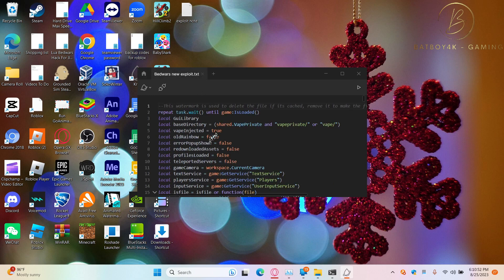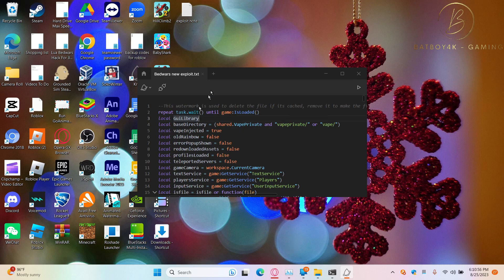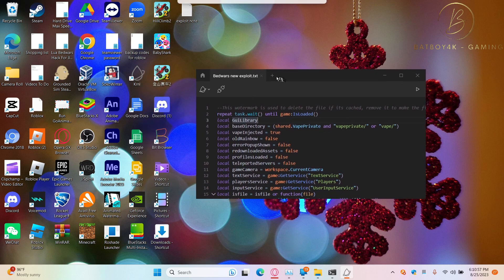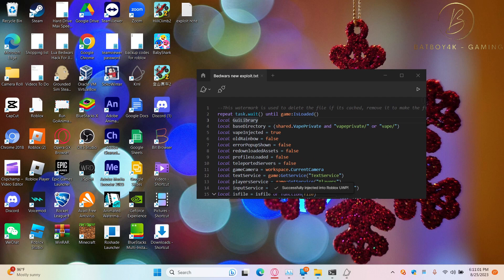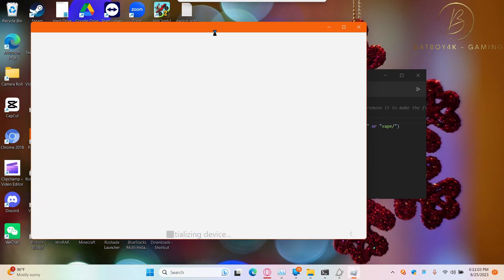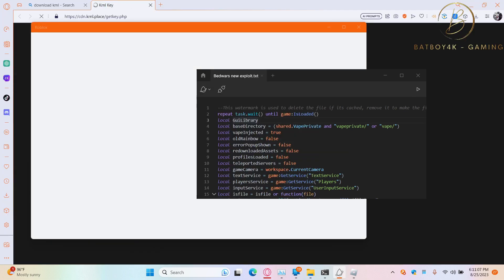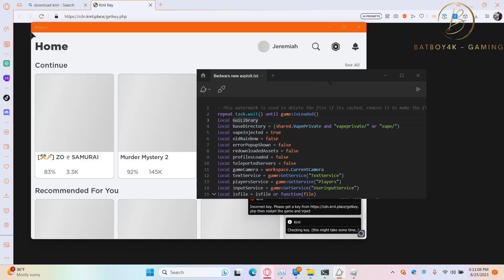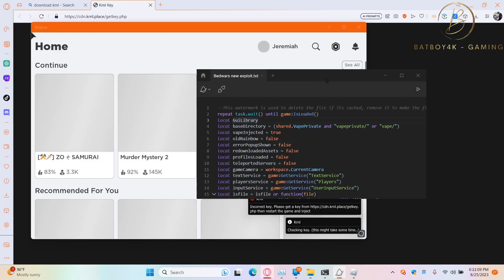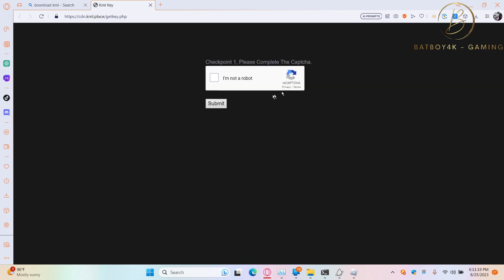Now we're going to be running it. The exploit is loading. Incorrect key. Get a key. We get key, start the game, and then reject.